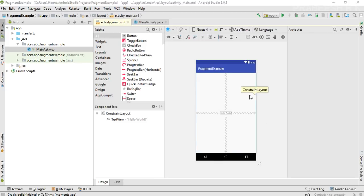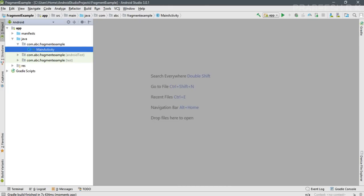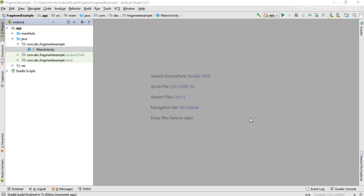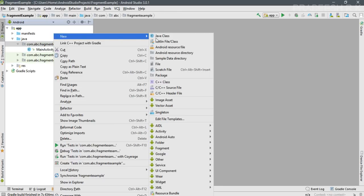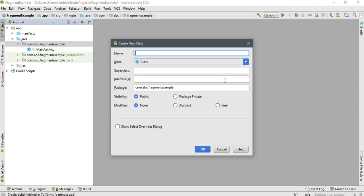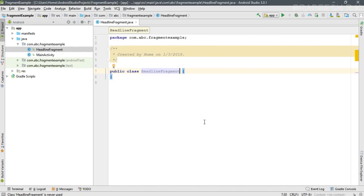First, I am going to create two separate fragments. Like activities, fragments also have a class file and a separate layout file. To start, I'll create the class file for the first fragment — click 'Create a new Java class' and name it as HeadlineFragment.